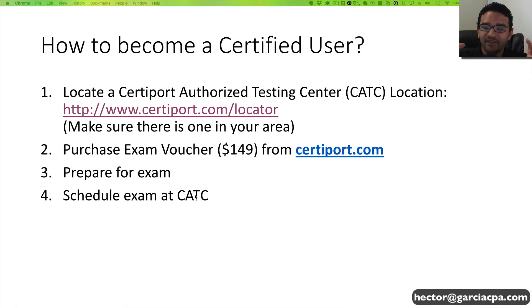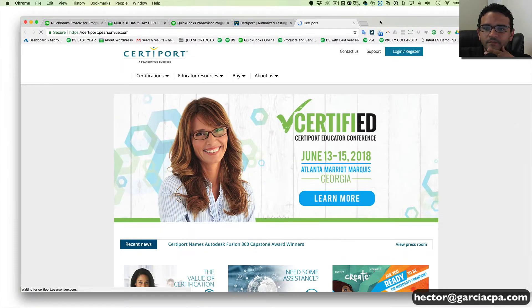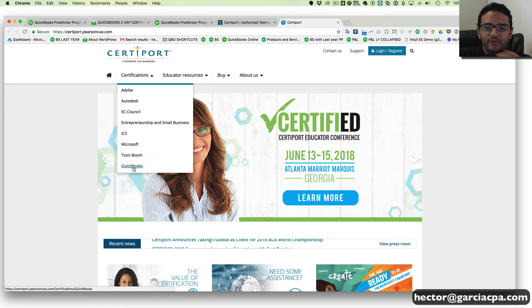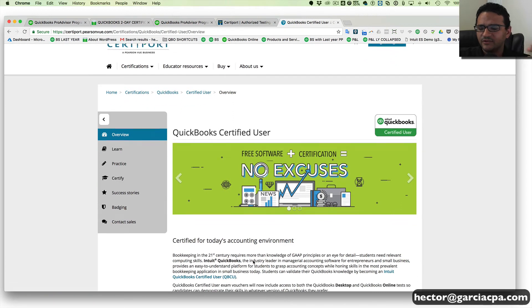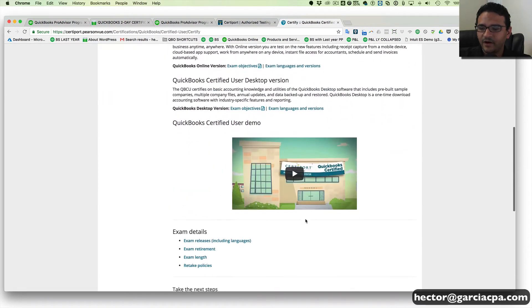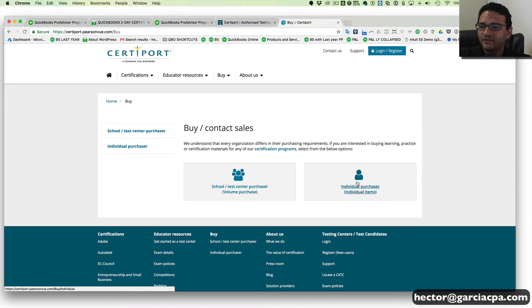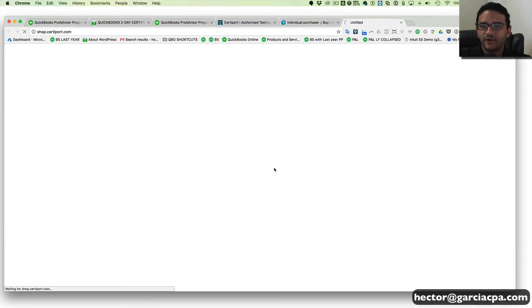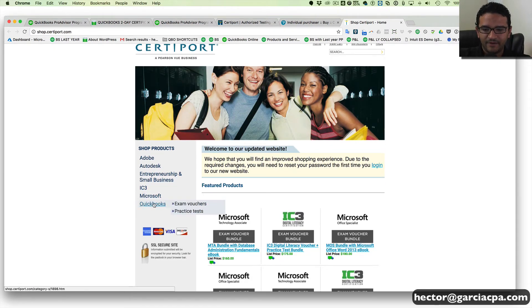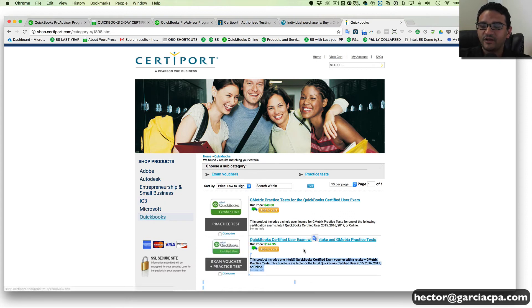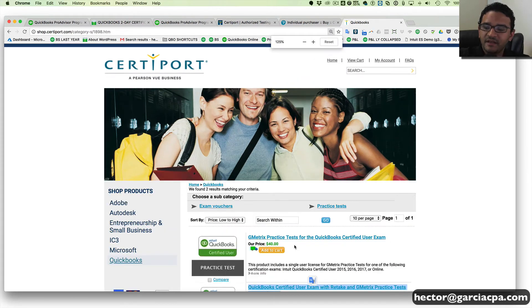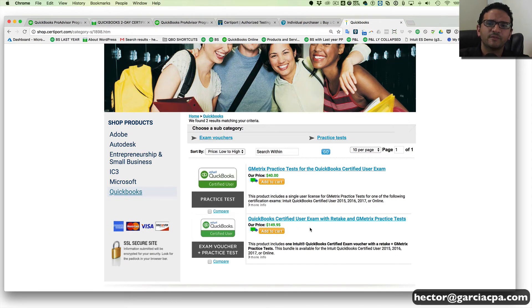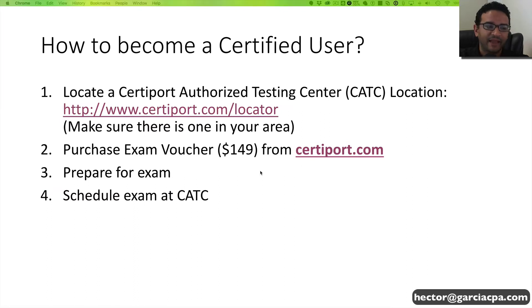After you find a testing center in your area or within driving distance, you're going to go to CertiPort.com to purchase an exam voucher. Click on Certification, then QuickBooks, then contact sales or the buy button, then Individual Purchaser, Shop CertiPort USA, then QuickBooks. They charge $149 for that exam voucher, and you must purchase it in order to take the exam. It also comes with a retake — so if you fail, you can make another appointment and take the exam again. I'll put all these links in the description to make it easier.